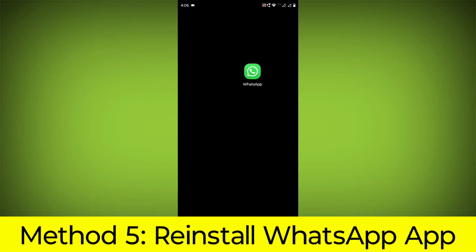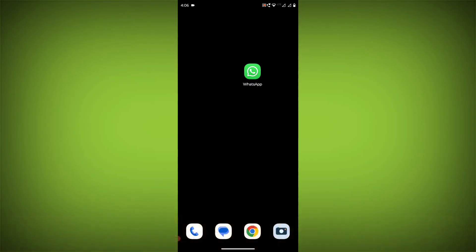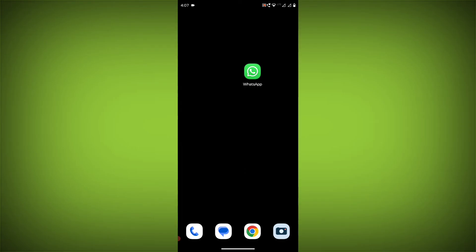Method 5: Reinstall the WhatsApp app. If you have tried all of the above steps and the error is still persisting, you can try reinstalling the WhatsApp app. This will remove the app completely and then install it again from the App Store.